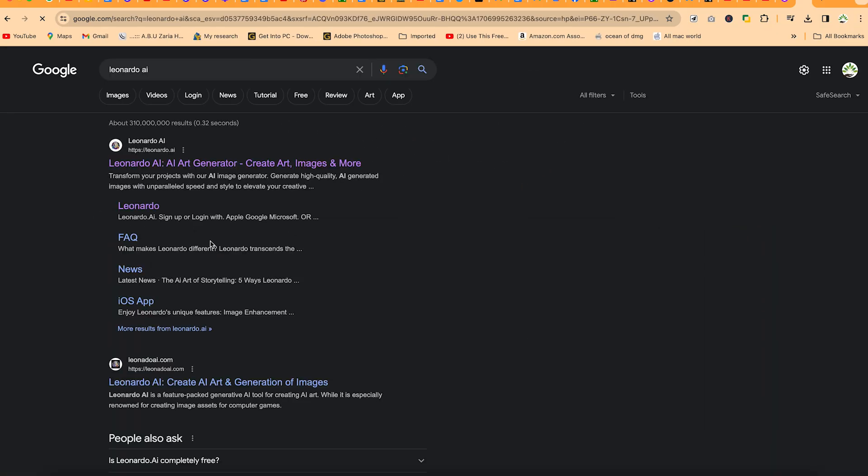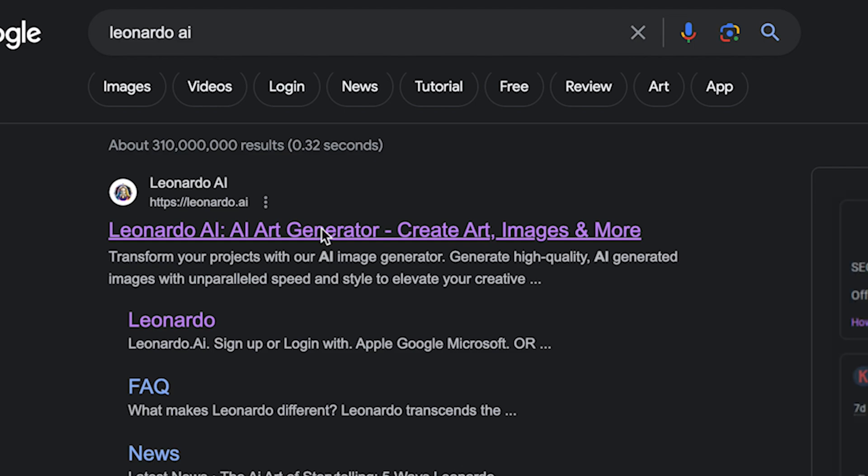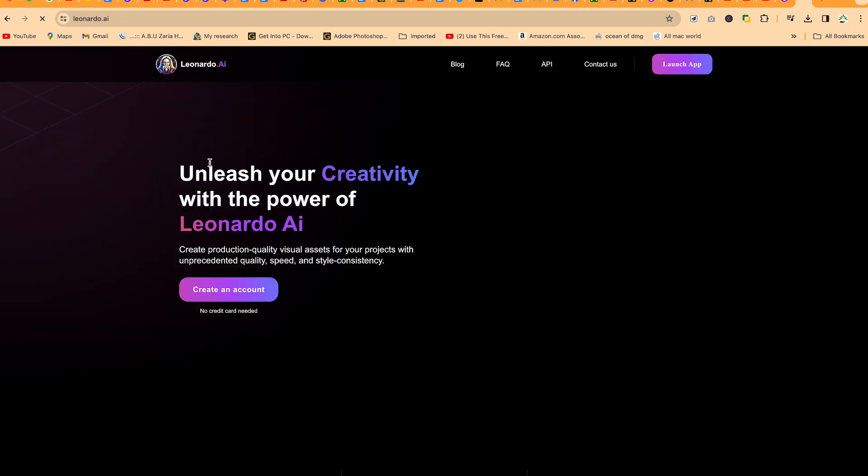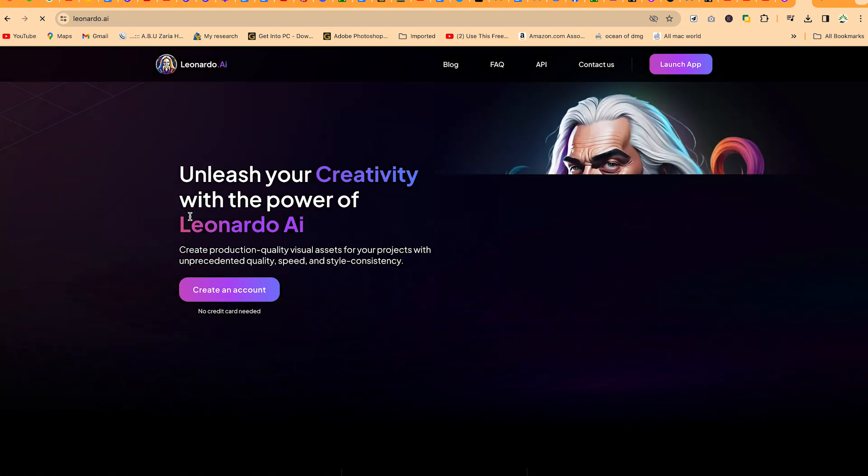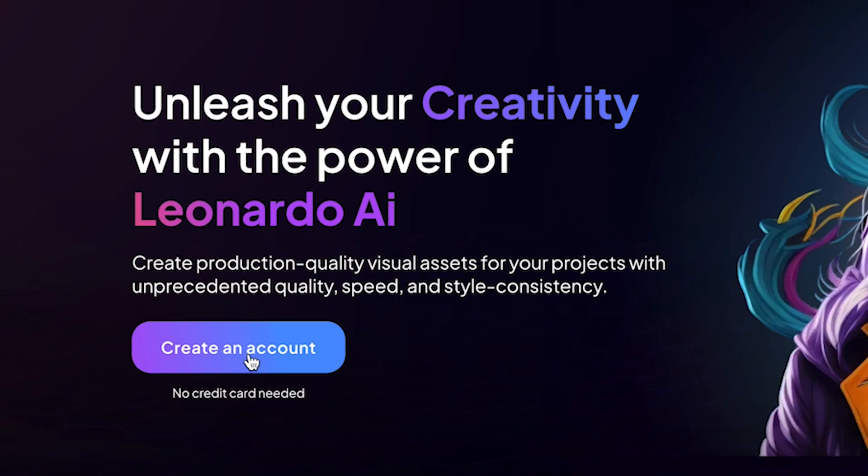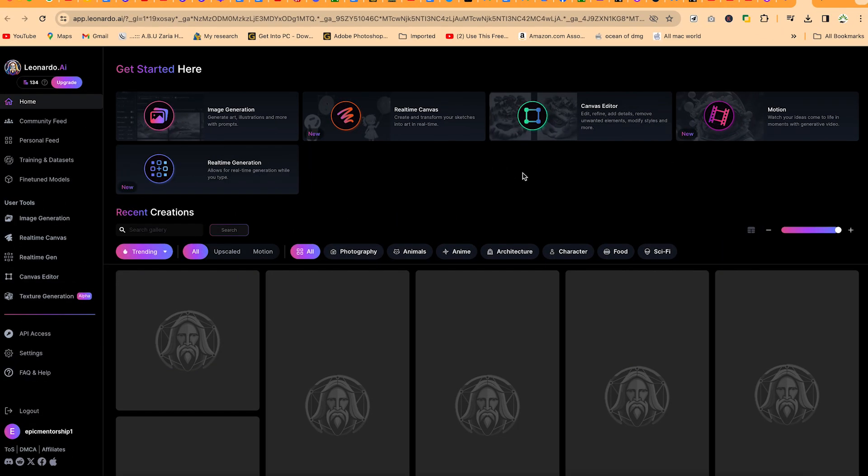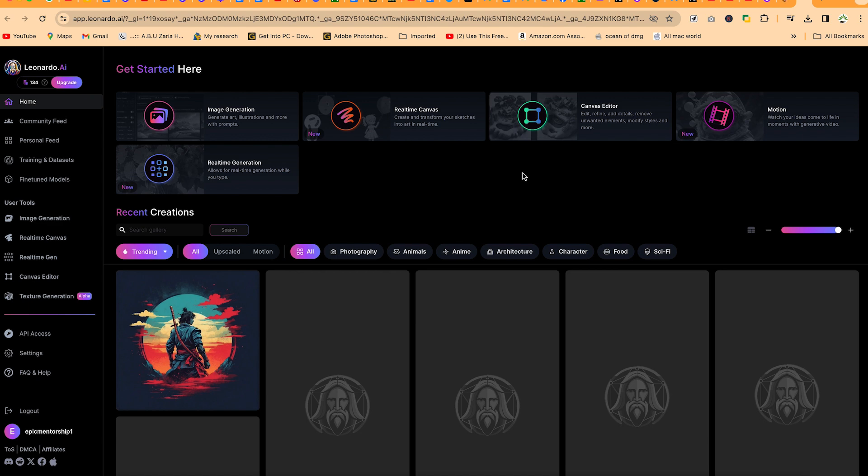Hit enter and you can just go ahead and open Leonardo AI. It's very easy to create an account and log in. As you've done that, you can just go ahead and create an account. So once you log into your Leonardo AI, it will bring you to this very platform.